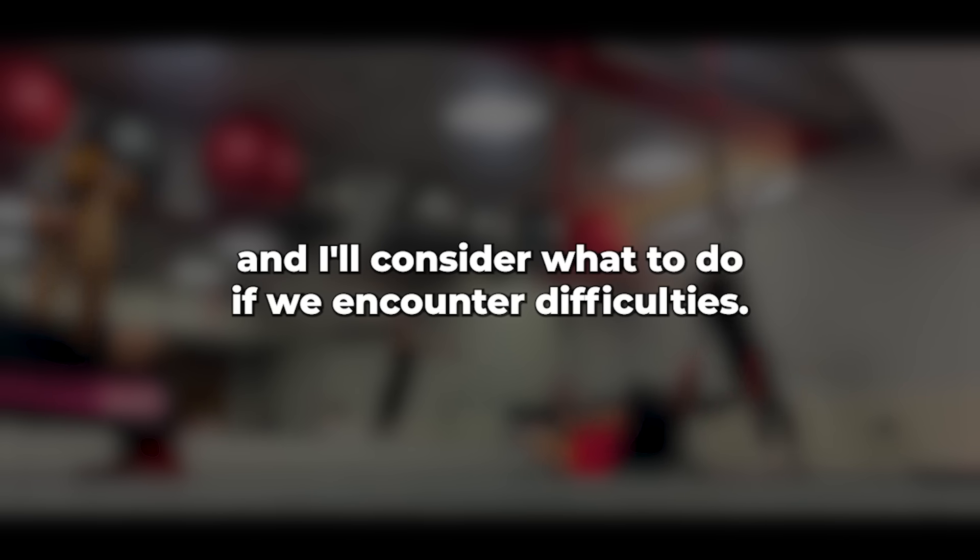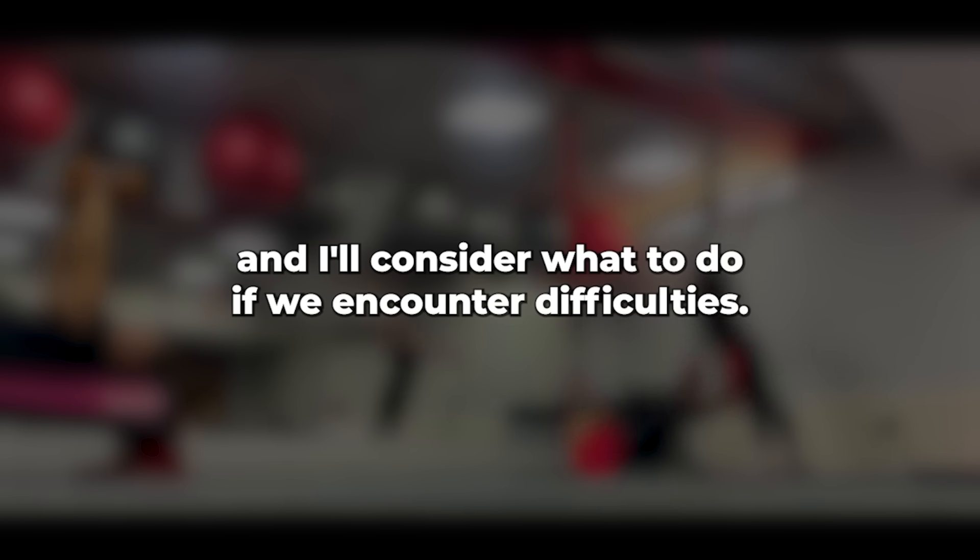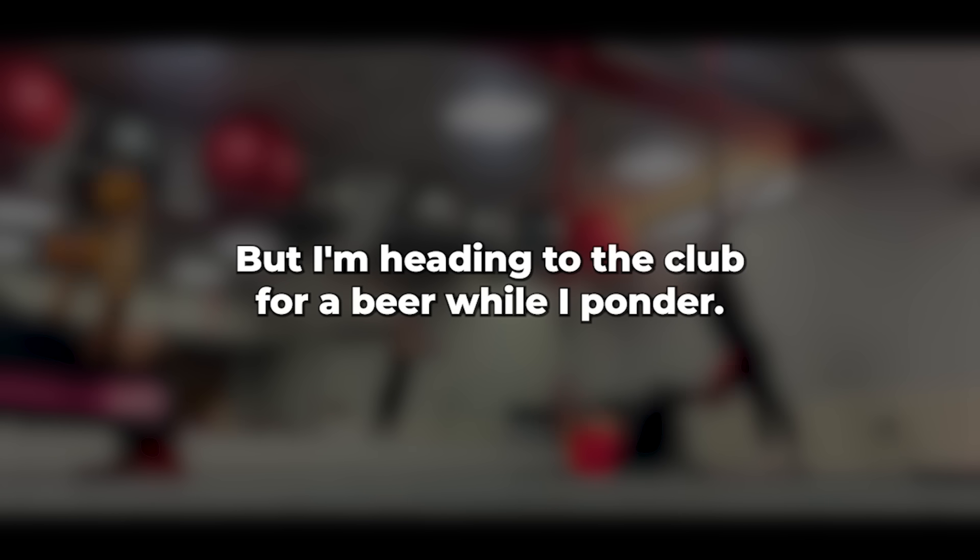Her point was valid, as I had already acknowledged. I rose from my seat. Take your time to think it over and I'll consider what to do if we encounter difficulties. But I'm heading to the club for a beer while I ponder.